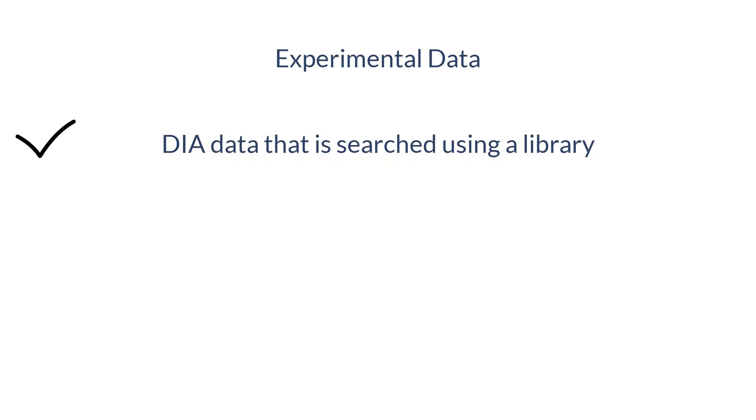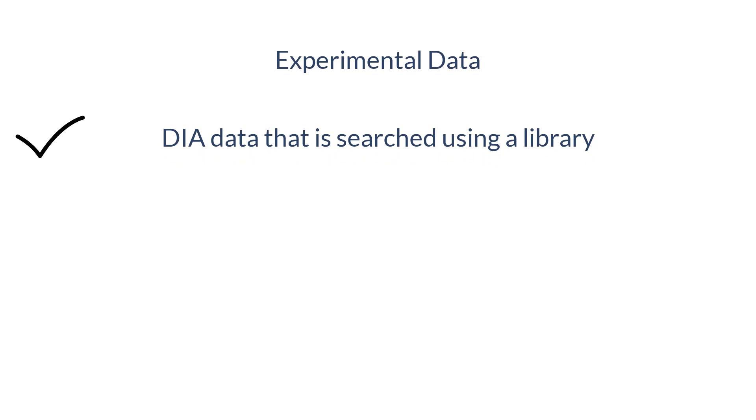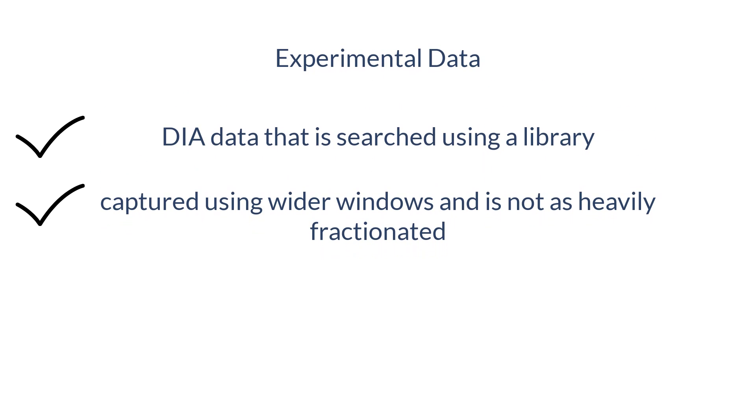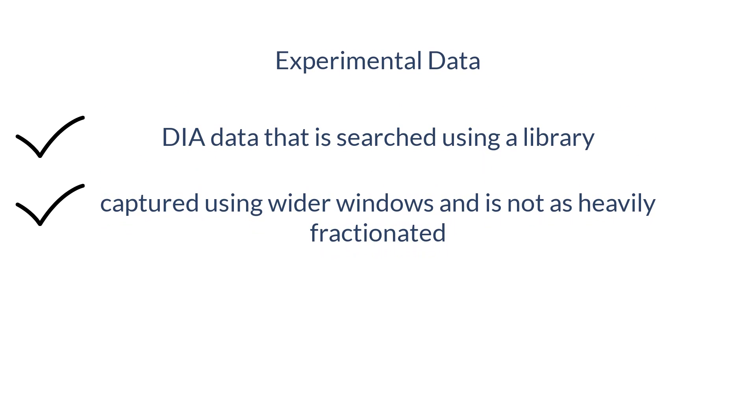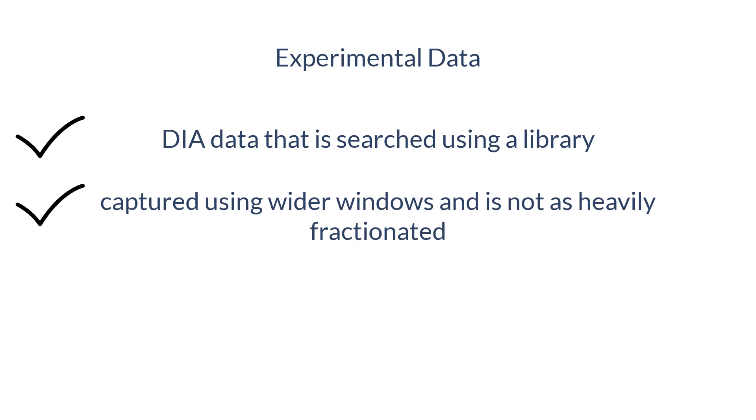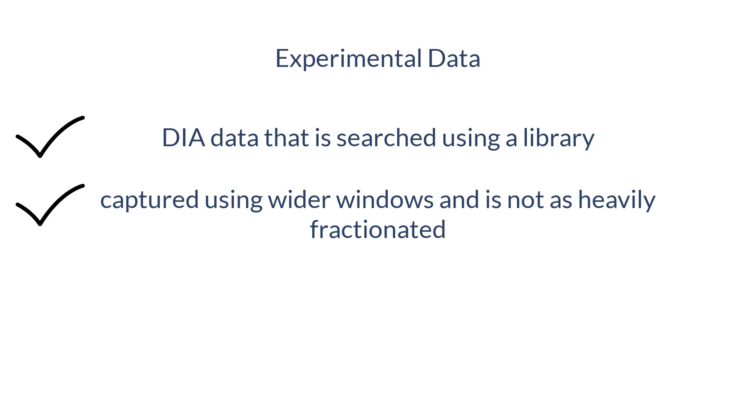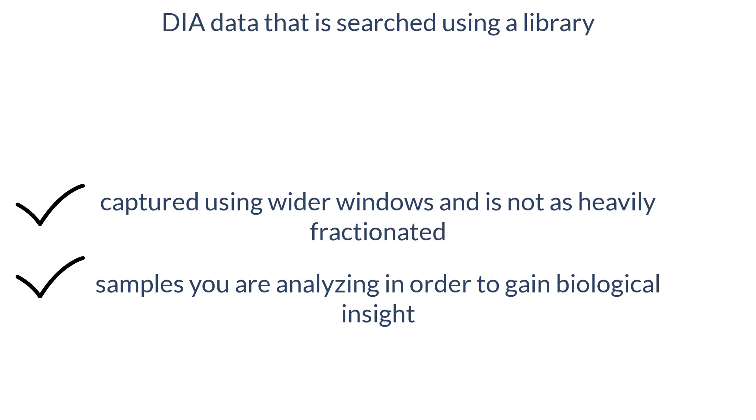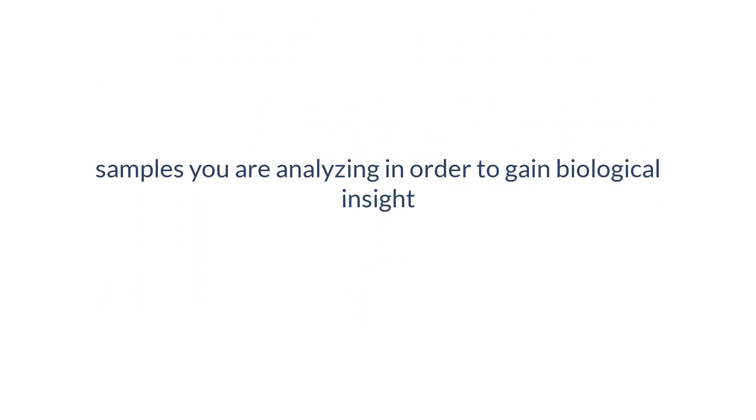Experimental data is DIA data that is searched using a library. Most experimental data is captured using wider windows and is not as heavily fractionated. These are samples you are trying to analyze in order to gain biological insight.